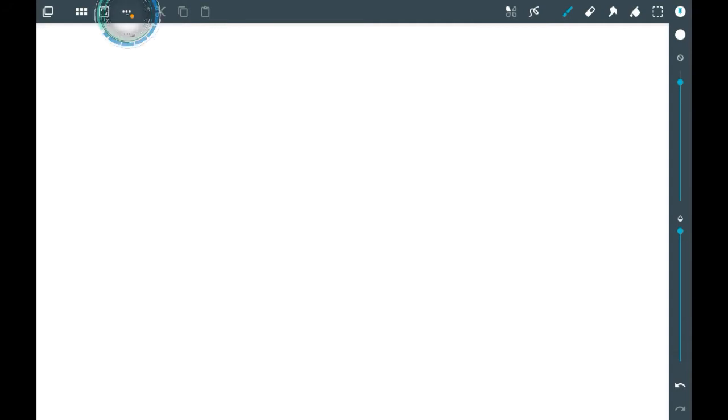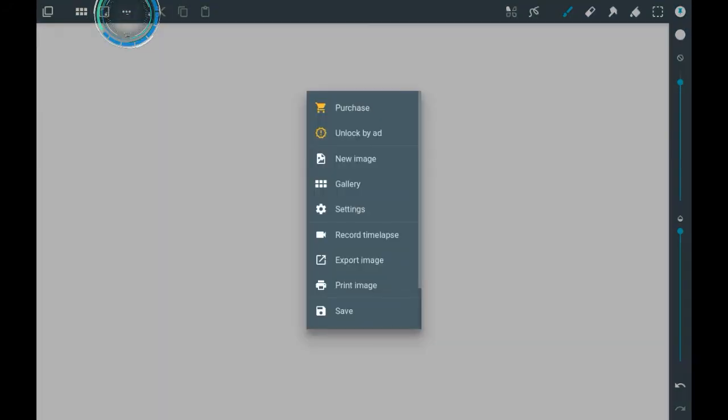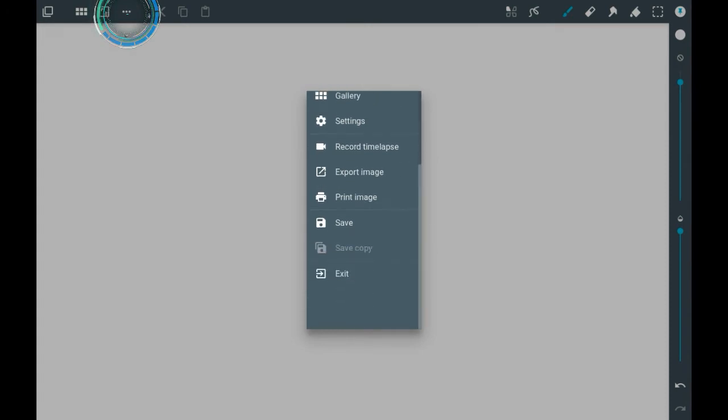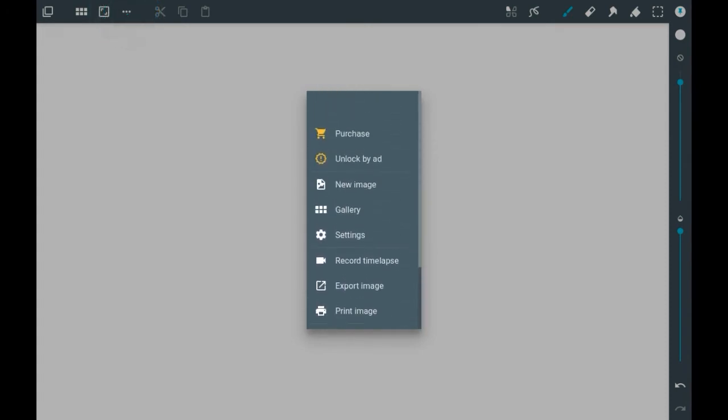To find the recording feature, you're going to want to go up here, and then you'll see all these different options.